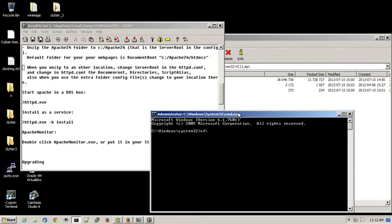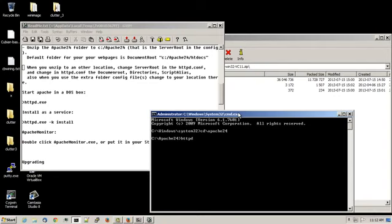Change the directory to Apache 24. And in here we'll install Apache, the Apache 2 web server as a service. You can do that by typing in httpd space dash k space install.